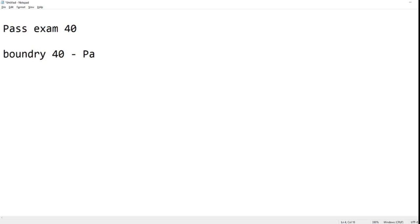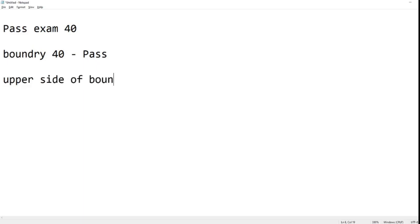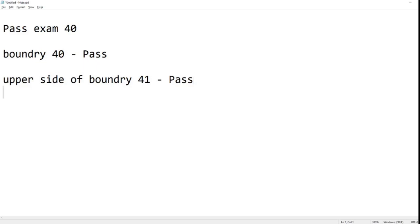The second test case for us is above the boundary, so upper side of boundary, which is 41. Upper side of boundary 41, in that sense we should still get a result of pass. So that's our upper side of boundary. And now we're gonna go to the lower side of the boundary.